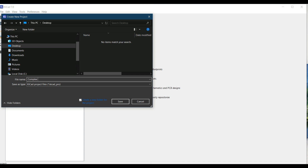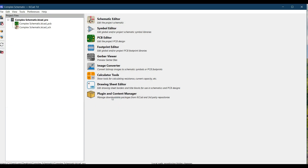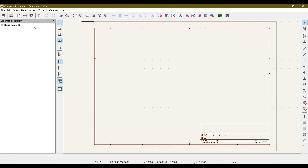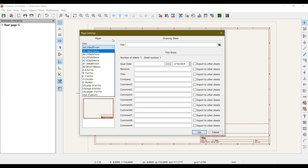Now you can see that we have just created our project. In all the previous videos and sections, we have designed our schematic over a single page. In the schematic editor, we designed our schematic on a single sheet. But what if the schematic is complex and has many components that don't fit on a single sheet? There are two methods: either you can increase the size of your sheet by going to File > Page Setup and increasing the sheet size.